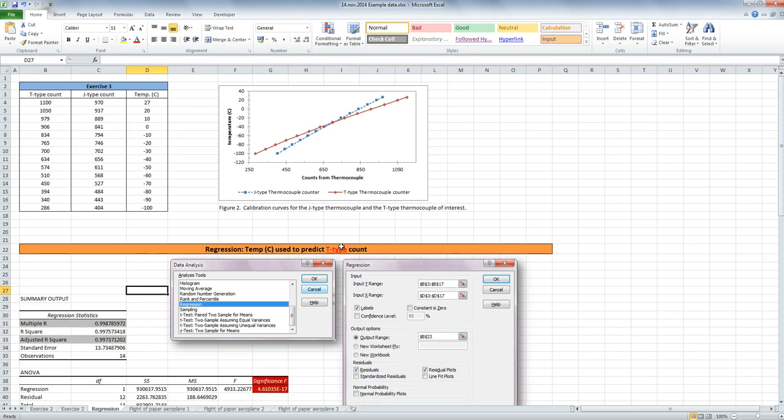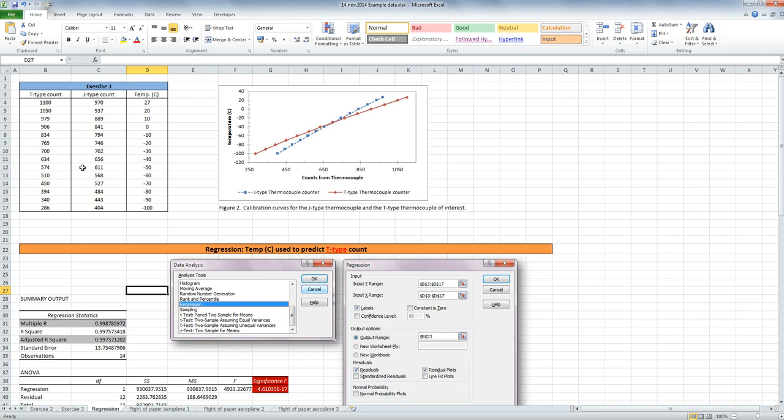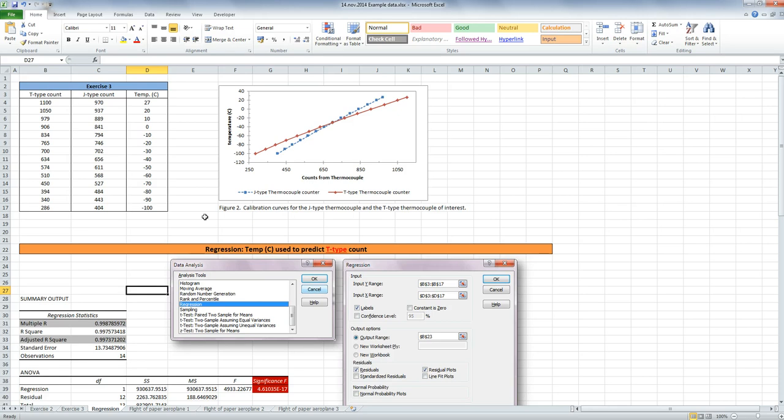If you have a look at the exercise that was given to you for this example, you'll see that the temperature was fixed. There was another device measuring the temperature, and then they were seeing what the J and T-type thermocouple counters were doing, because ideally these would be used to predict the temperature, but at the moment this was in testing phase. So we're going to use the temperature as the X or independent variable, and the counter as the Y variable. We're going to use T-type and temperature.